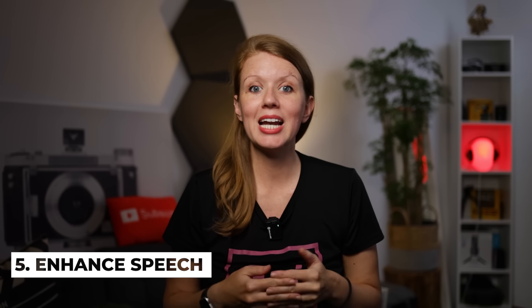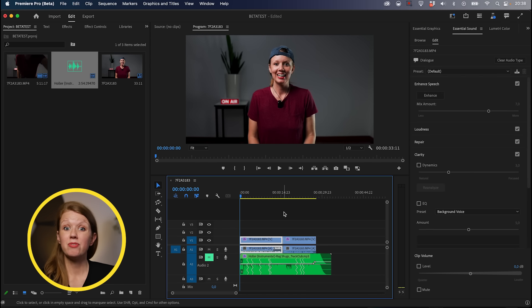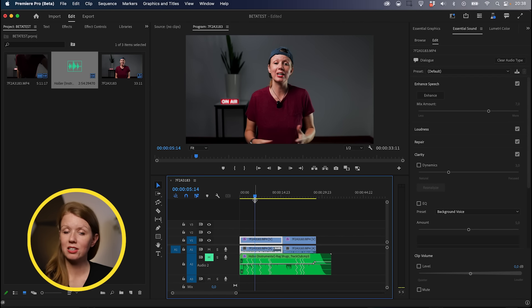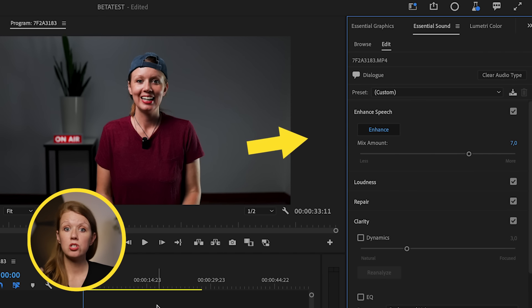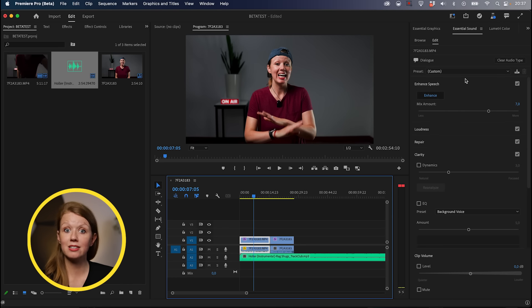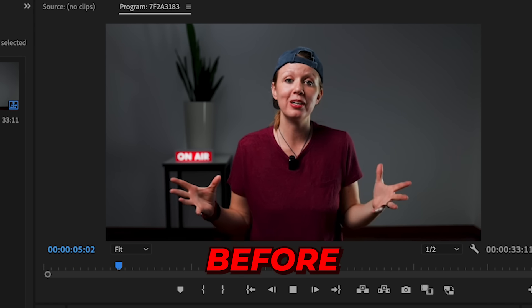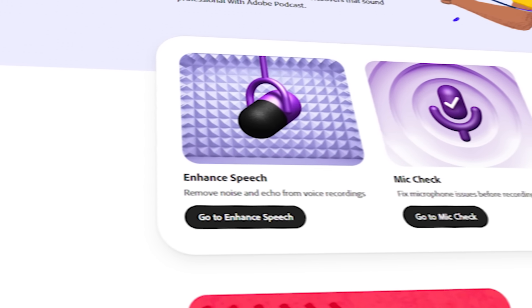Another audio update is the new Enhanced Speech feature inside of the Essential Sound Panel. It still has a bit more work to do, so it's still in beta and not yet in version 24, but you can open the beta app to test it. Here in my timeline I have a clip that is very echoey. What you can do is select the clip and click Enhance Speech, and it will analyze the clip and improve the sound without any plugin such as a reverb remover. This is going to come in really handy when dealing with multiple mic sources — like in a podcast where someone has a noisy environment.